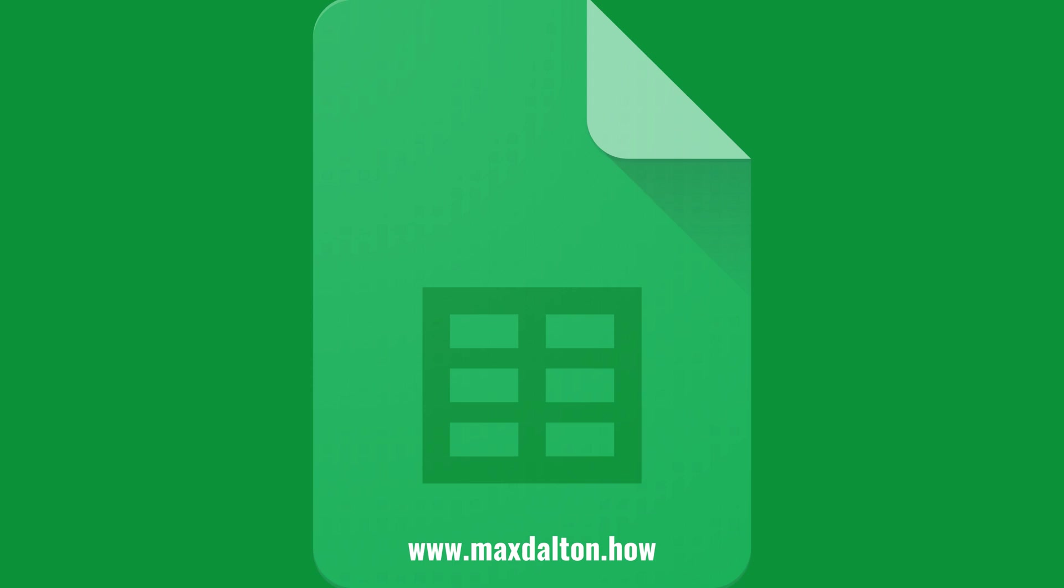If you liked what you saw here, click the video links on the right side of the screen to check out another video, or click the logo on the left side of the screen to check out my tutorial website at www.maxdalton.how.